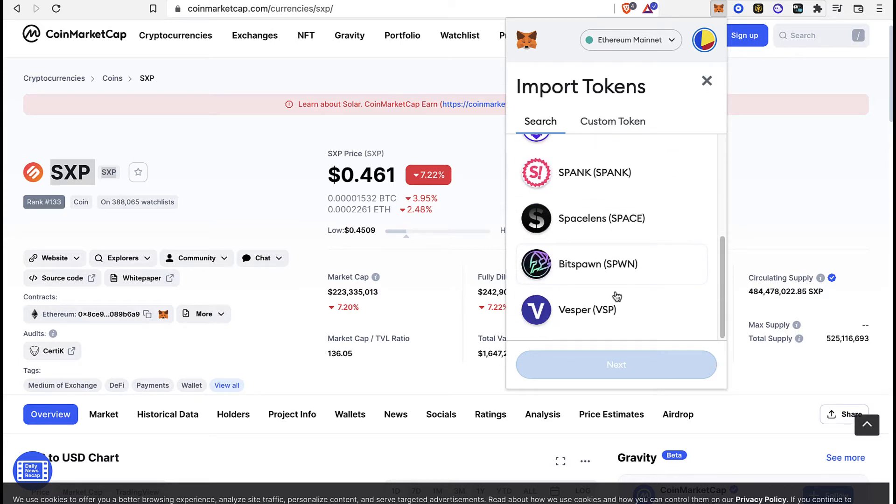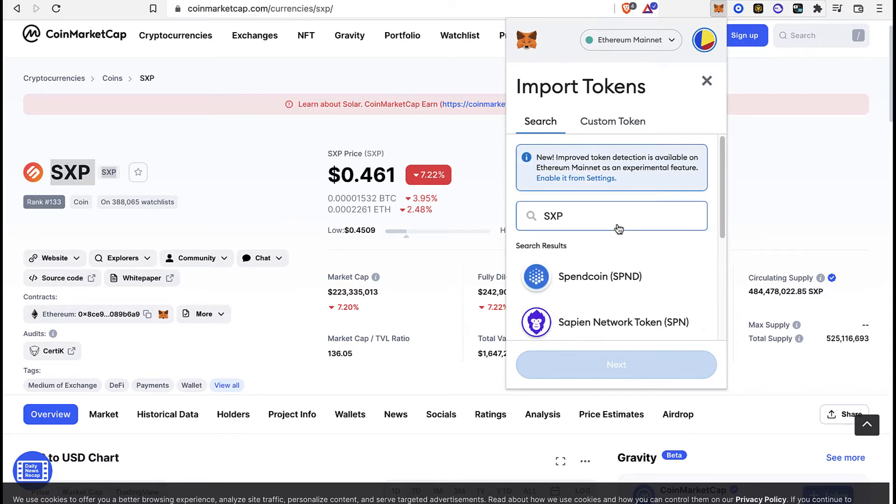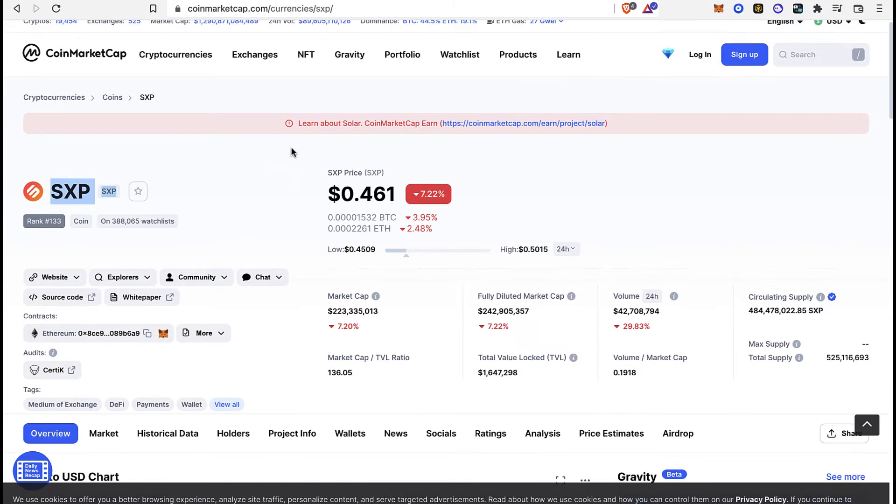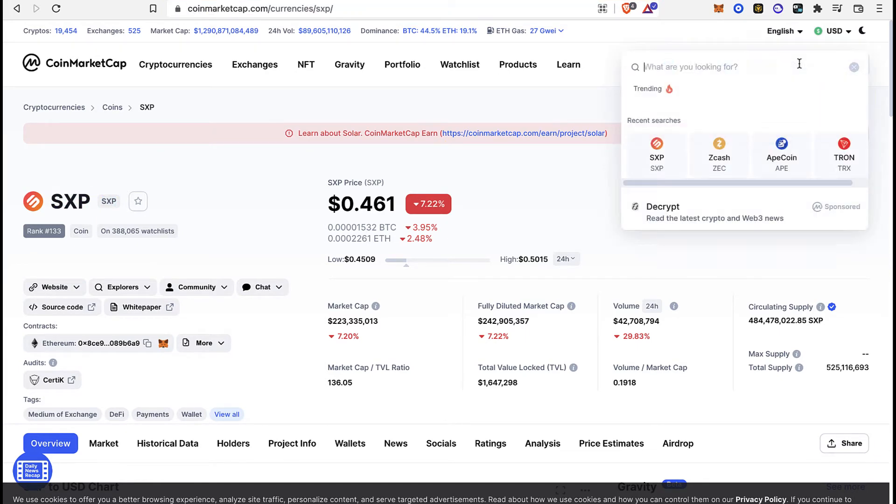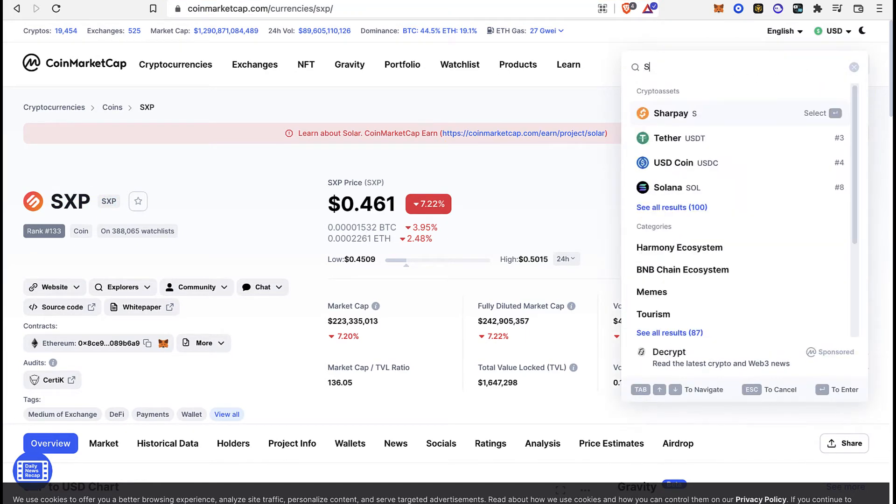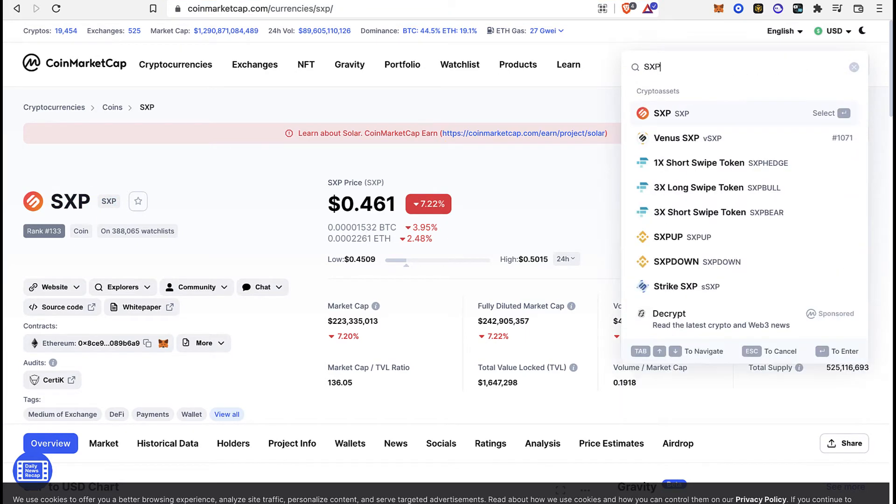But just in case you don't see it in here, what you want to do is go into coinmarketcap.com, go into your search bar and tap SXP. After you select the specific token that you want to add, you're going to see it.